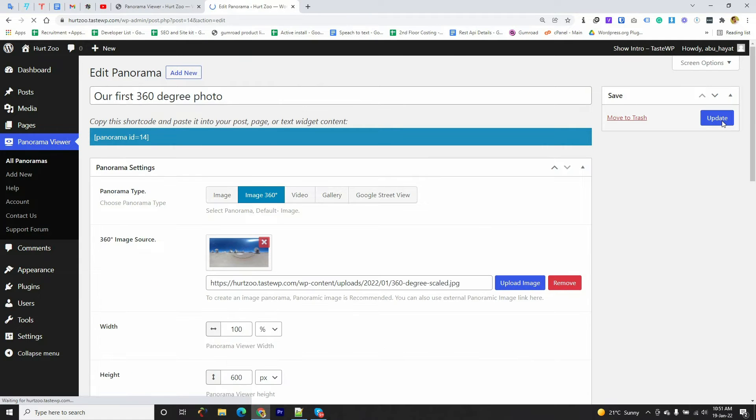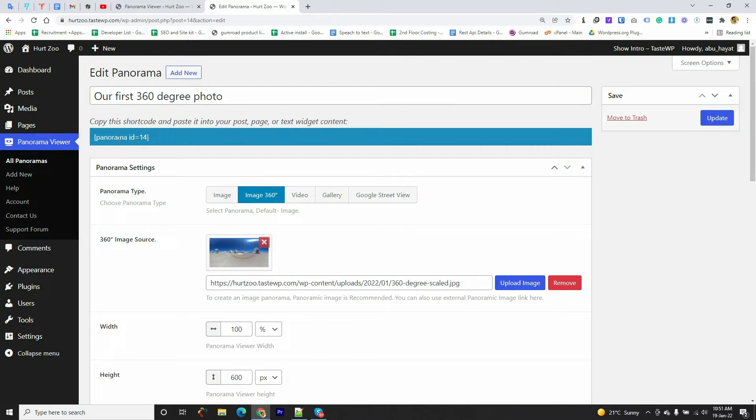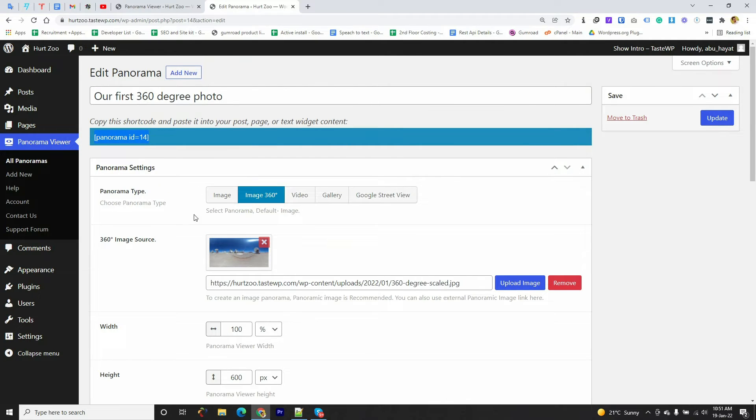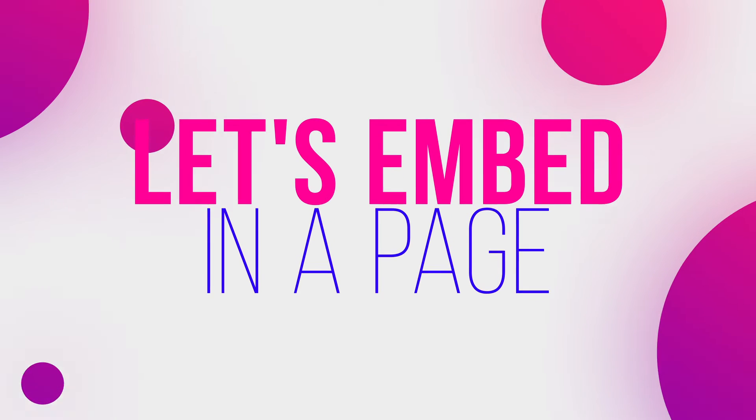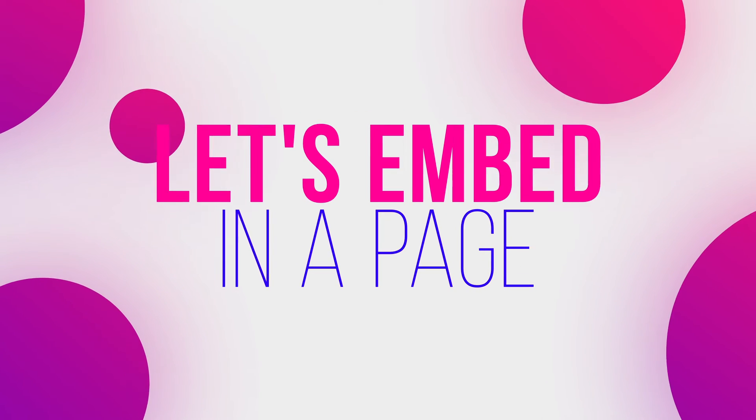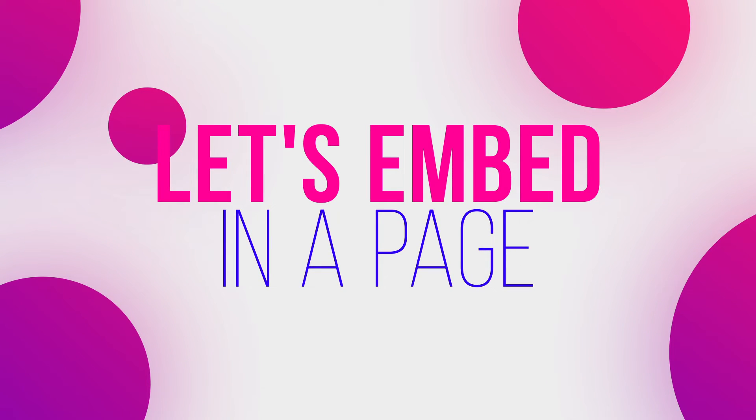After clicking on the Save button you will see a shortcode here. We need to copy this shortcode to embed the 360-degree image anywhere in WordPress. We can paste this shortcode in posts, pages, or any widgets area.